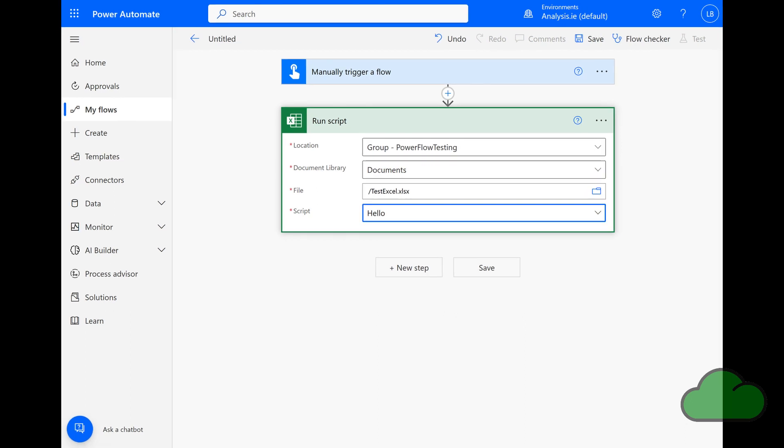When using Power Automate to manage your scripts, you can use these SharePoint-hosted scripts now too.